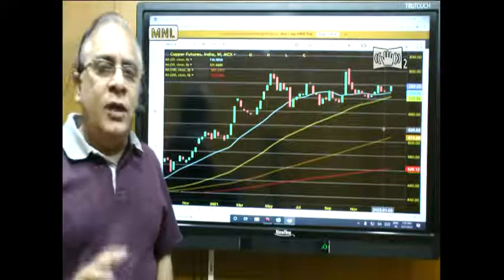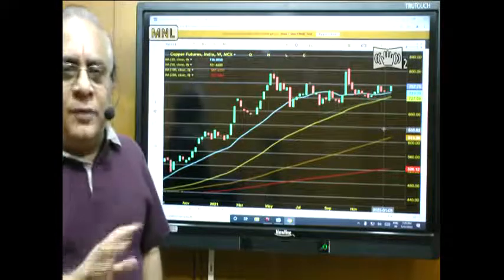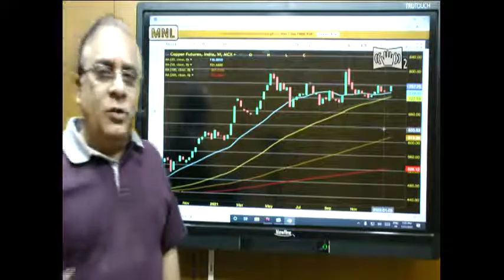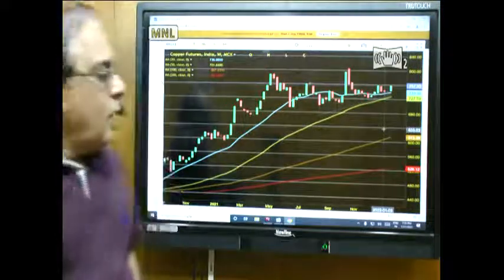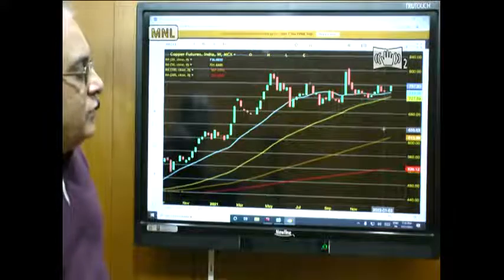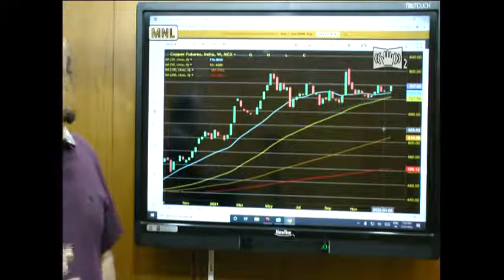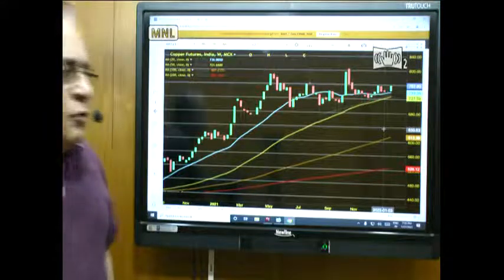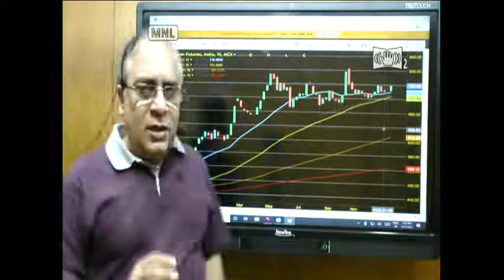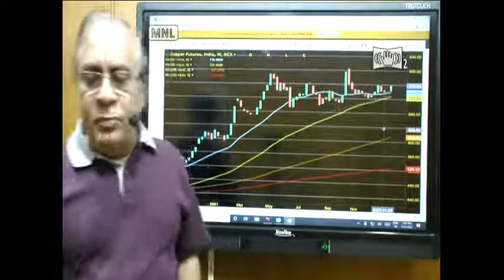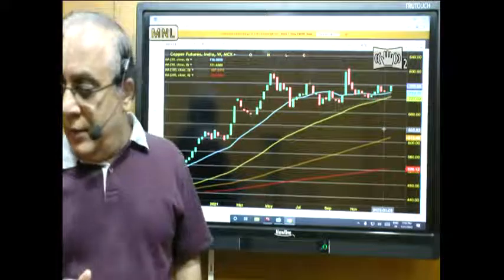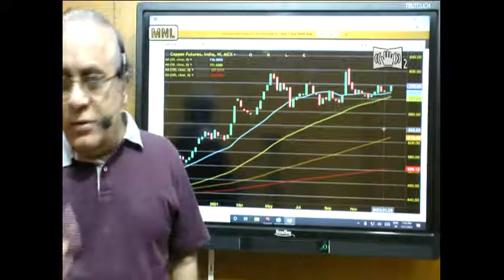Natural gas — it is better to avoid because it is too volatile and sometimes choppy, sometimes volatile. So it is better to avoid natural gas. So this is as far as the commodity analysis is concerned.